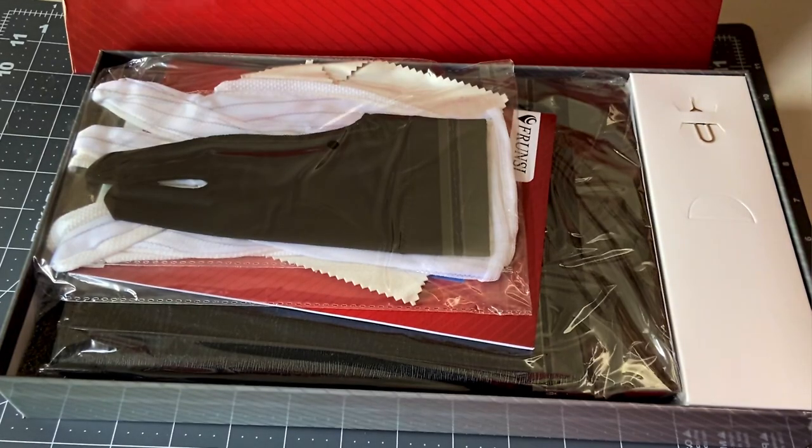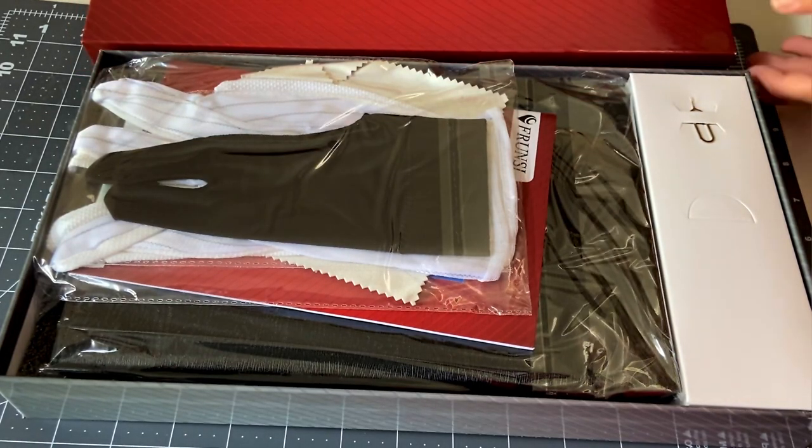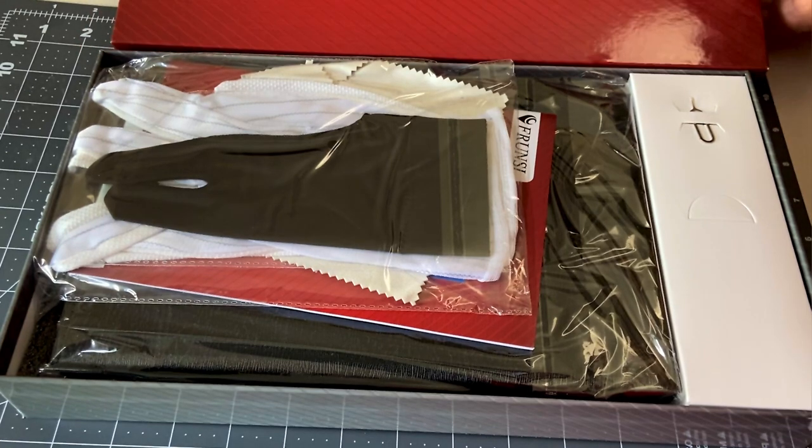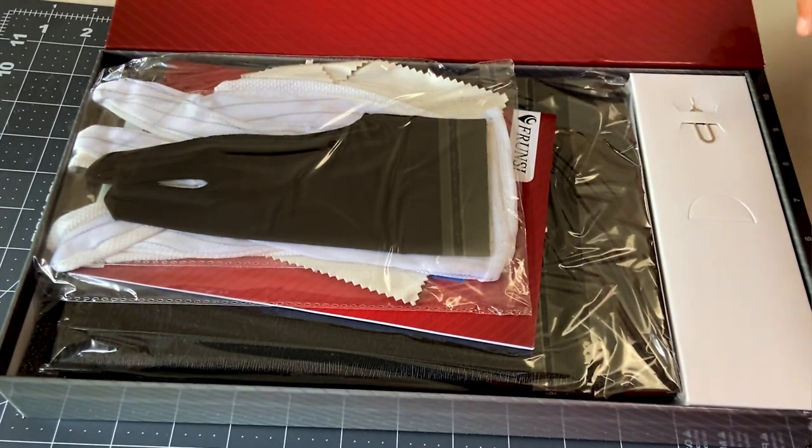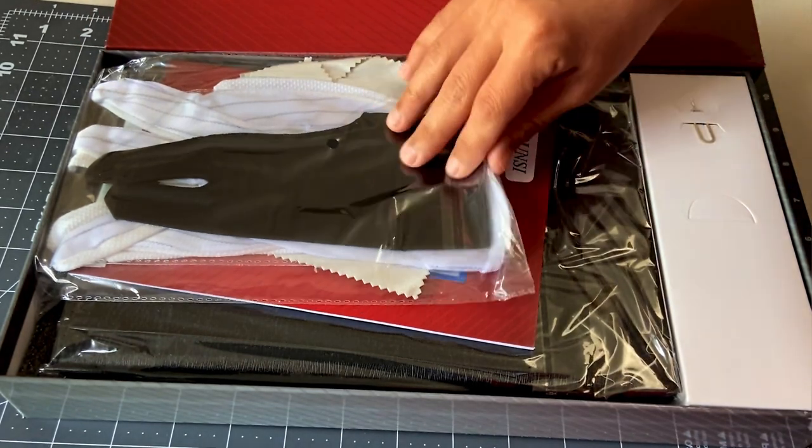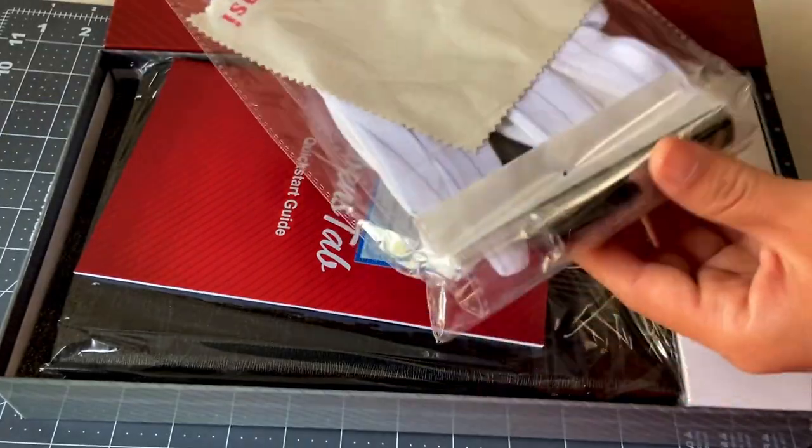Before I start, this is not a sponsored video. All opinions are my own, and of course Frunzi did provide this tablet for me to review for you.